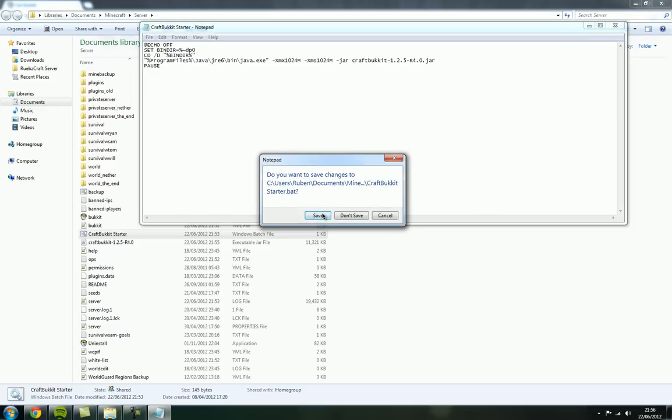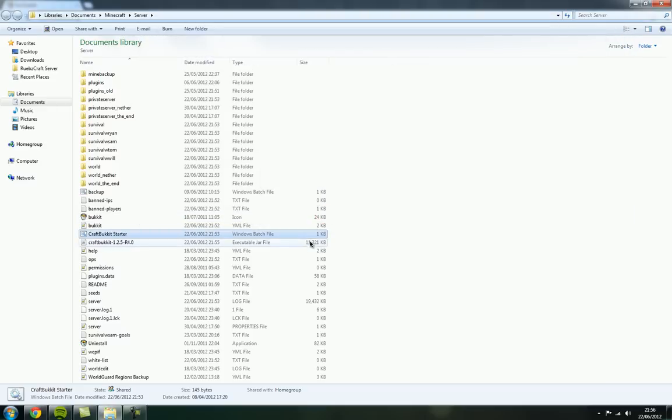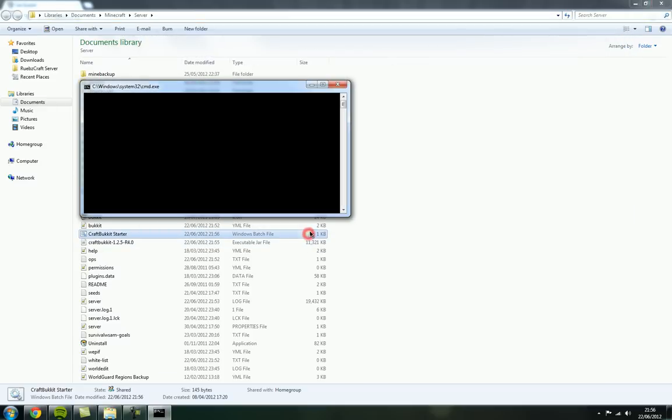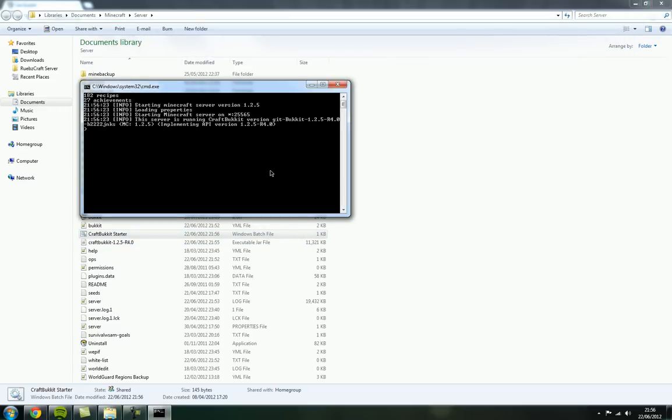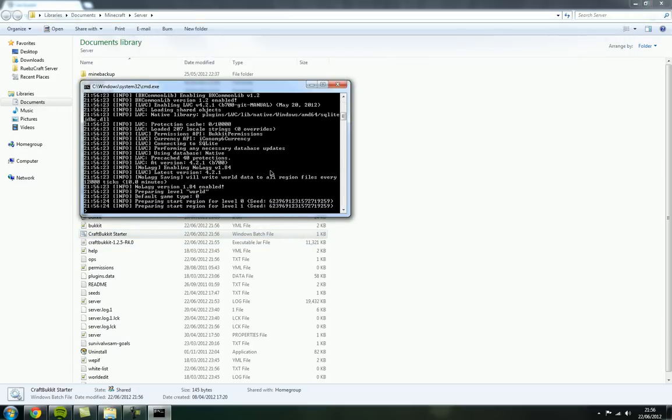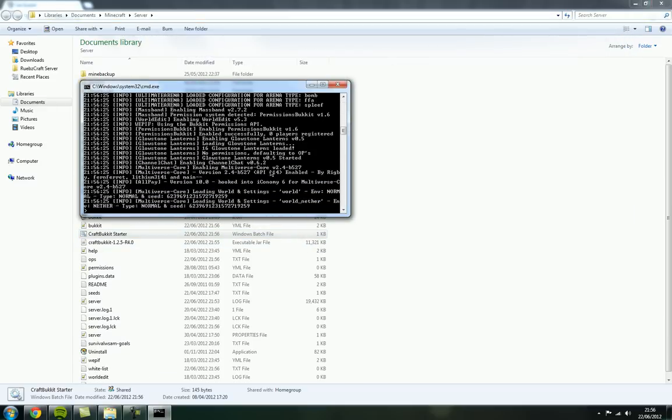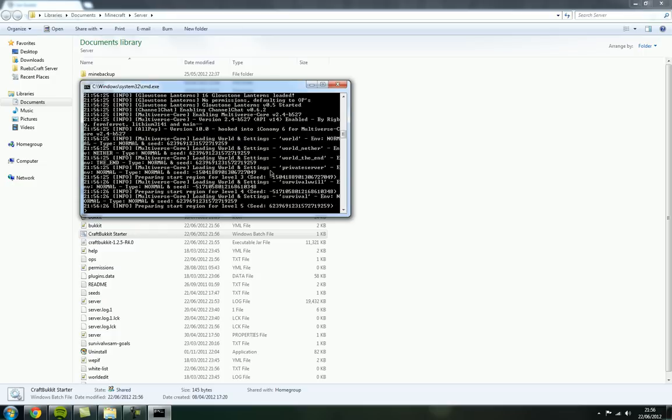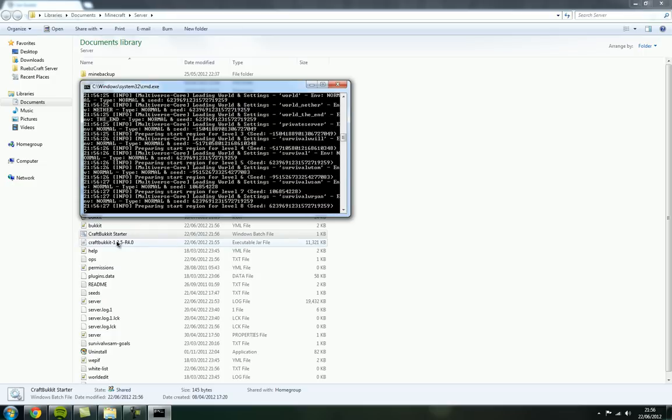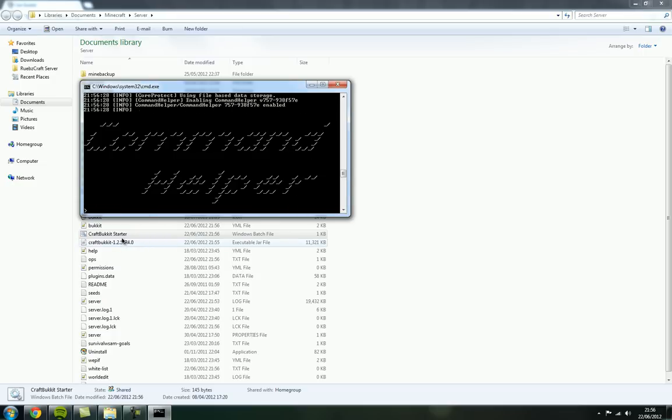So once you've done that, just save it and just run the .bat file, and it'll automatically load the new version that you just downloaded.